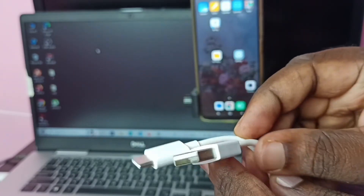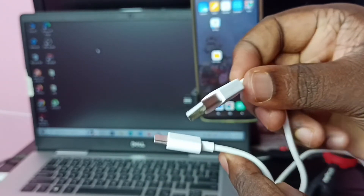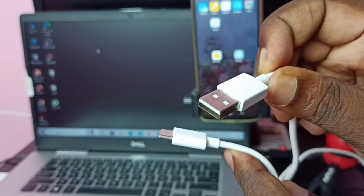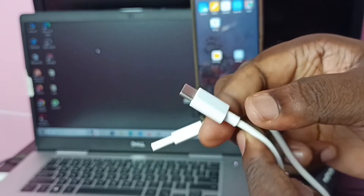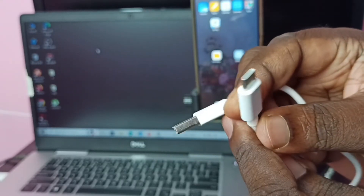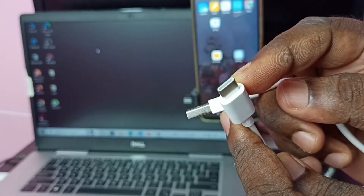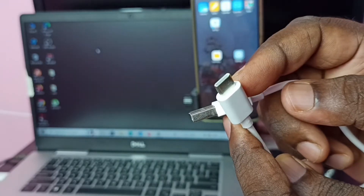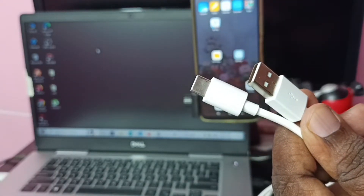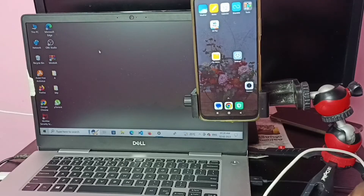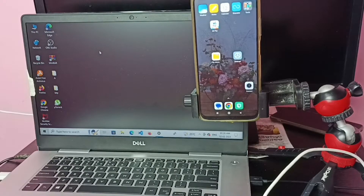This USB end we connect to the laptop, and this Type C end we connect to the mobile phone. Before connecting the mobile phone to the laptop, let me open My PC on the laptop.